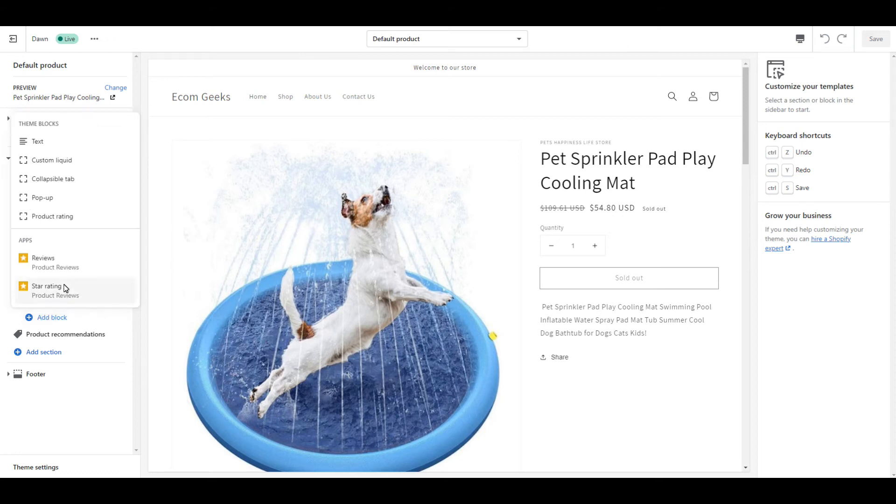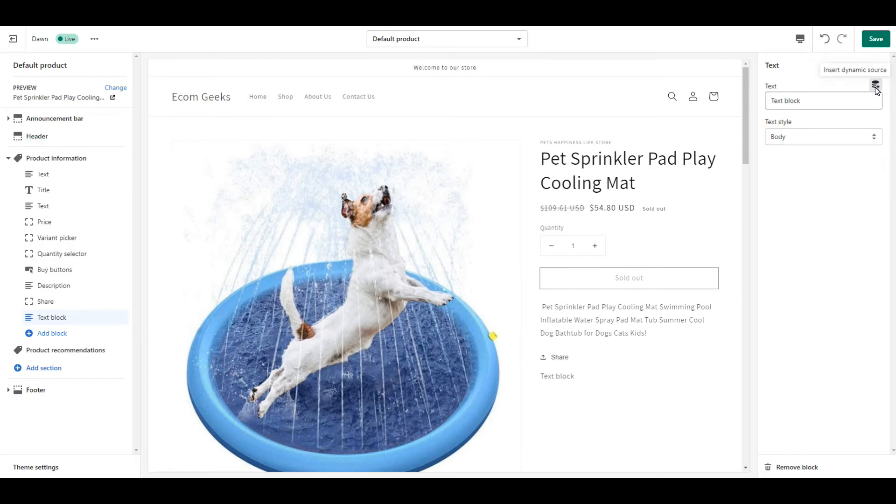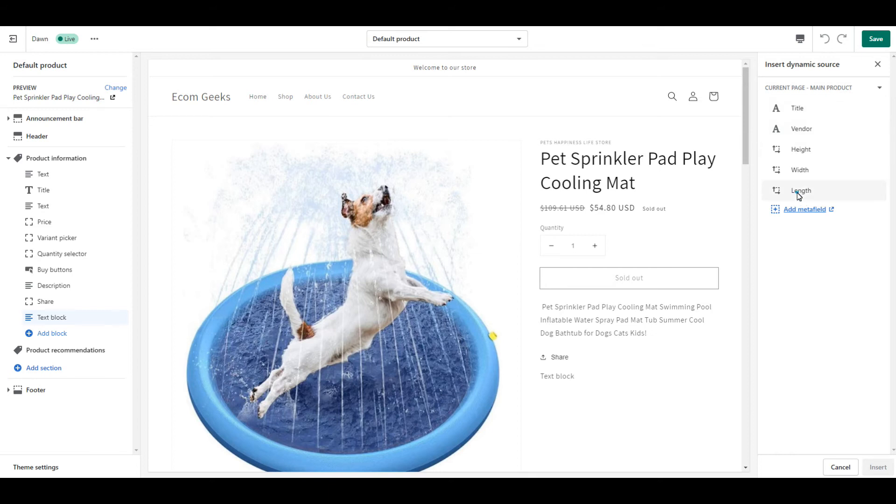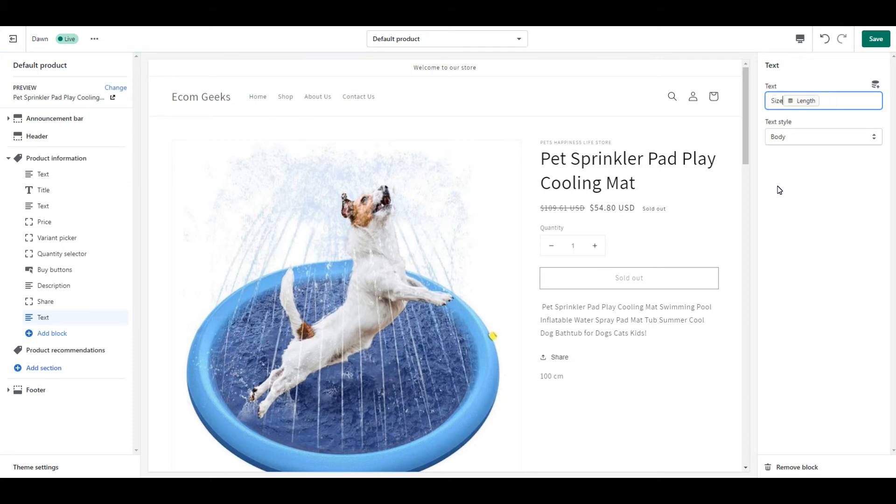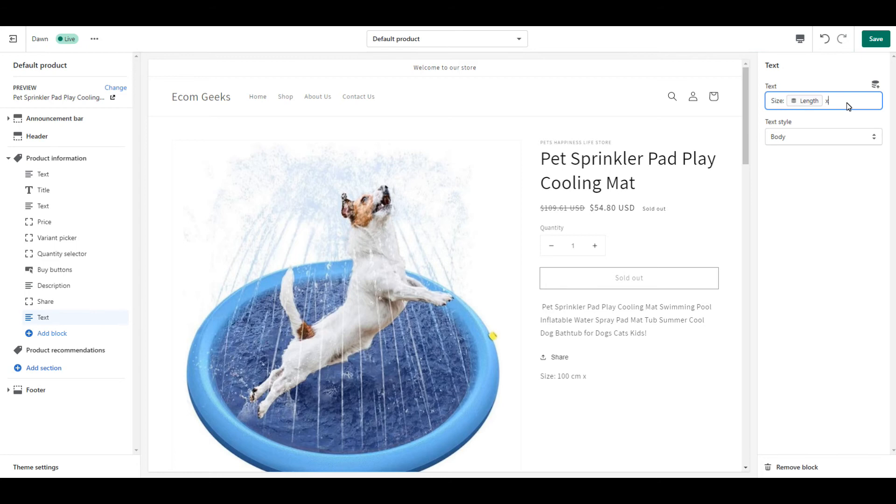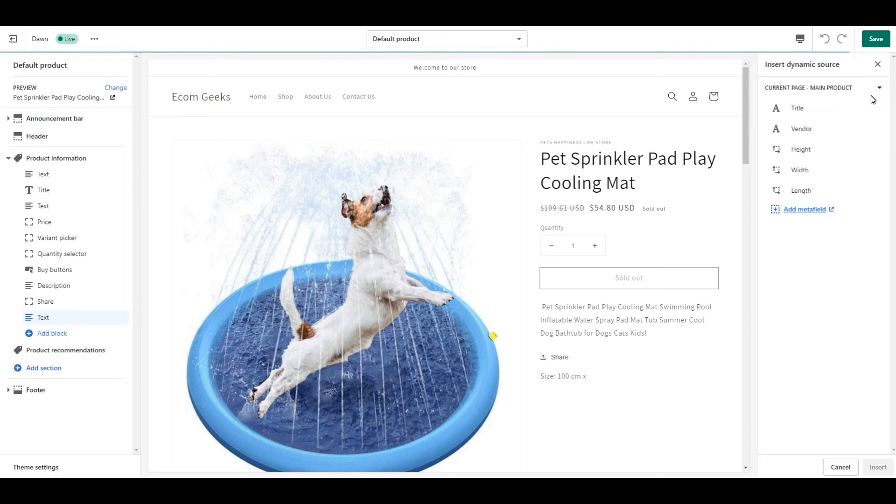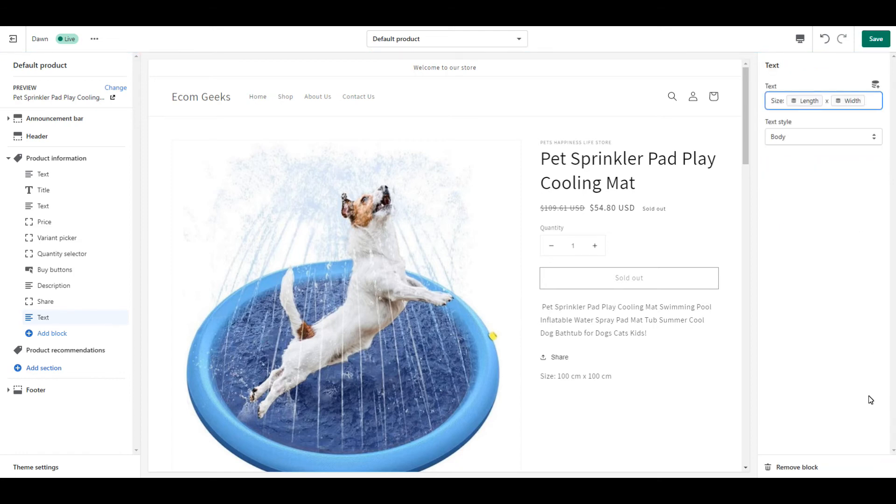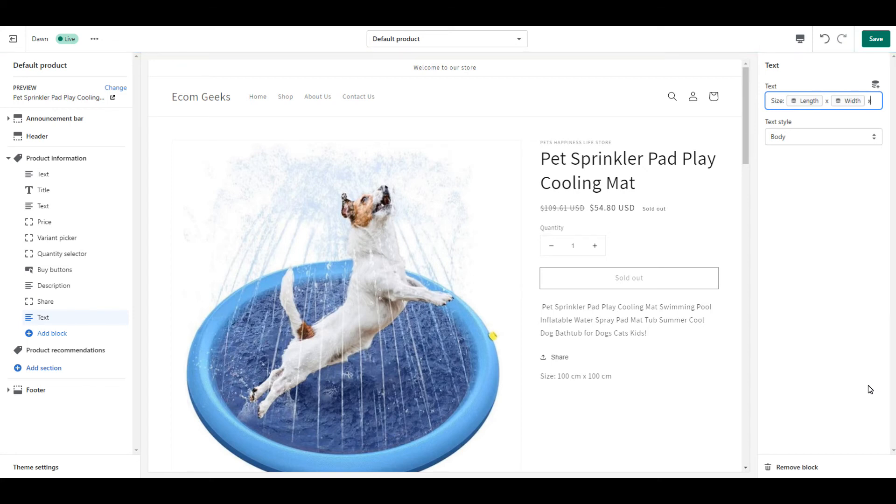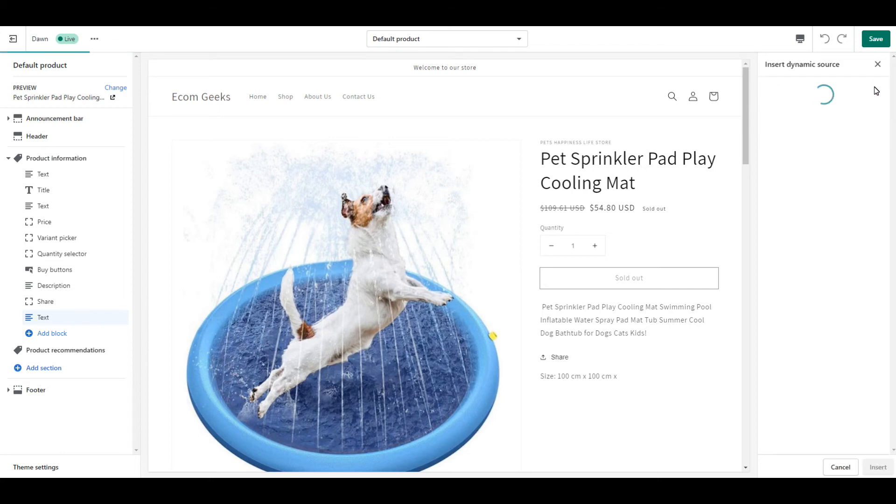Then click text. Now click this icon here, insert dynamic source. And then select length and click insert. Now highlight the text that says text block. Delete that text. And instead type your own title. After length, I'm going to add a space and type X. And then I'm going to add another space. And then click insert dynamic source. I'm going to click width and click insert. Now add another space. And an X. And another space. And then we're going to add in our height.